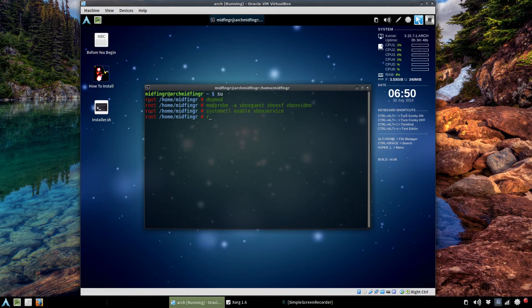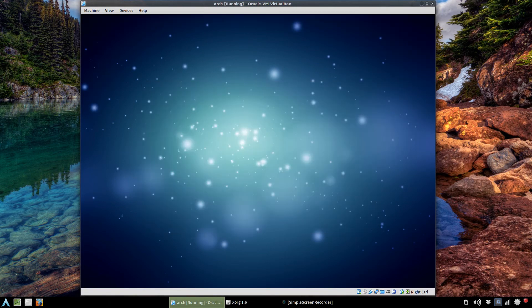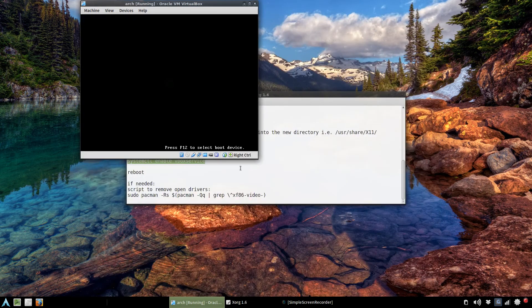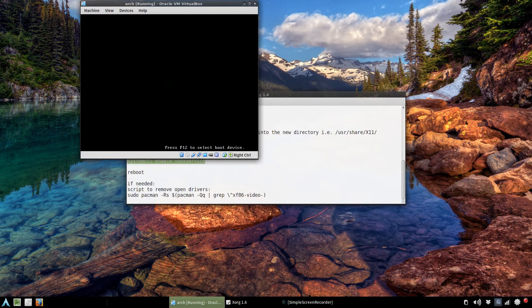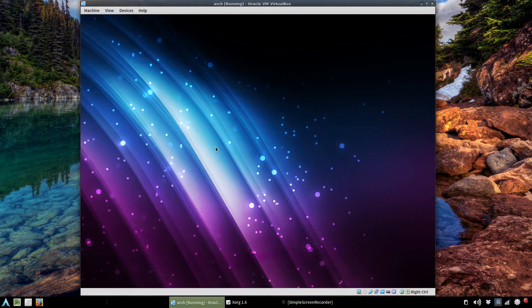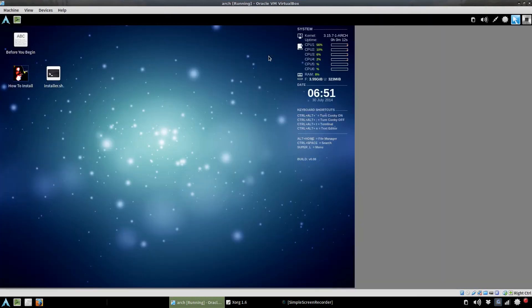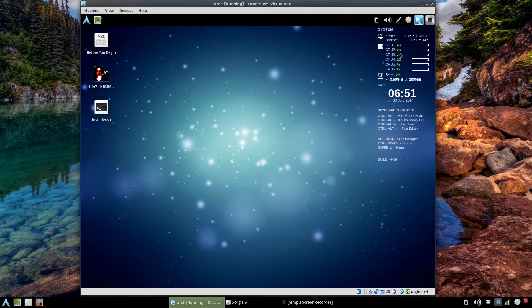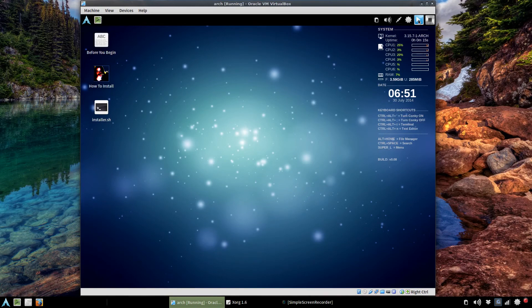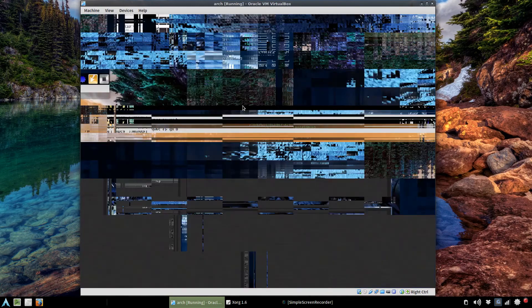And then type in reboot and we'll see how we're doing with that. Okay, it looks like it worked. Yep, we'll turn on the Compiz.